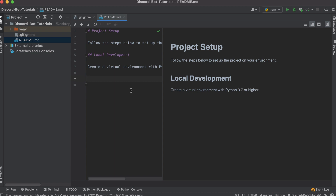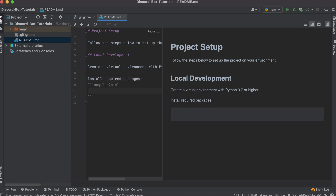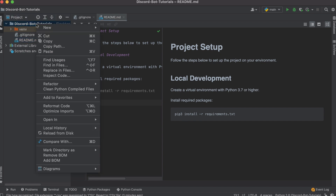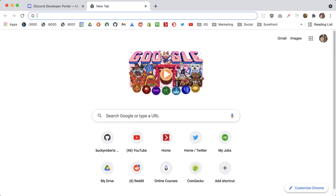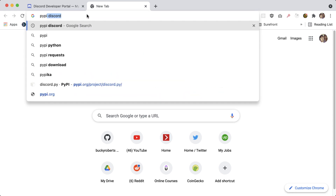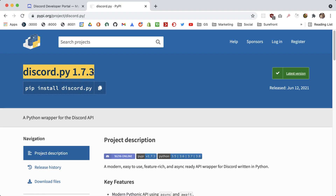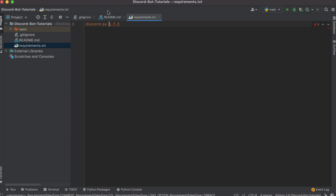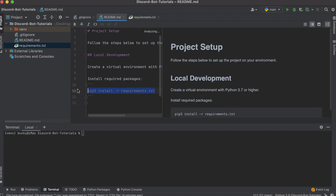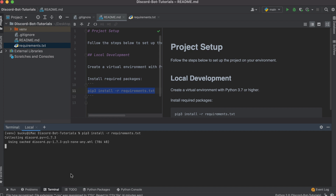Another housekeeping file is a requirements file. Right now the only requirement or dependency is the discord.py library, but just in case we add any more I want to have everything in one file. The command to install them is 'pip3 install -r requirements.txt'. Now let's go ahead and create that file — checking PyPI to make sure we pull the right version: discord.py 1.7.3.